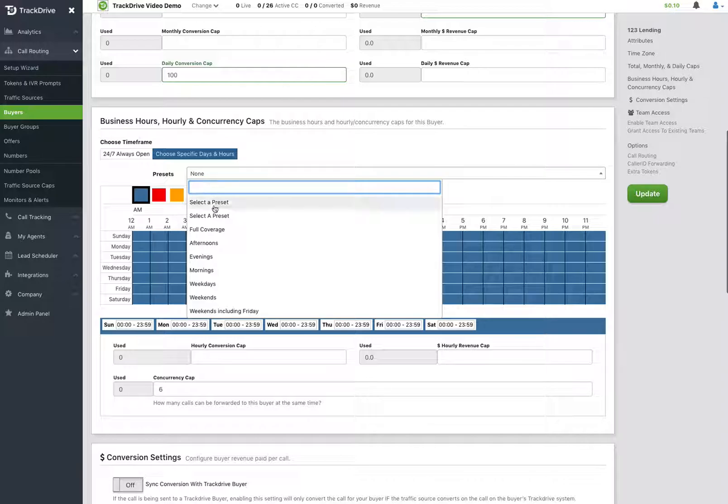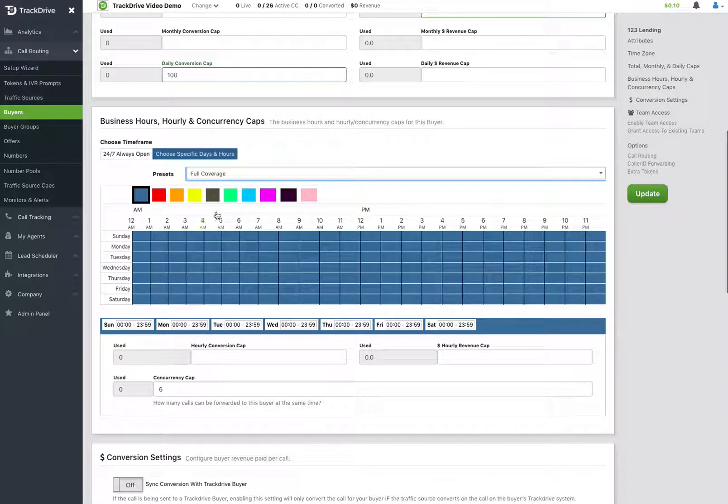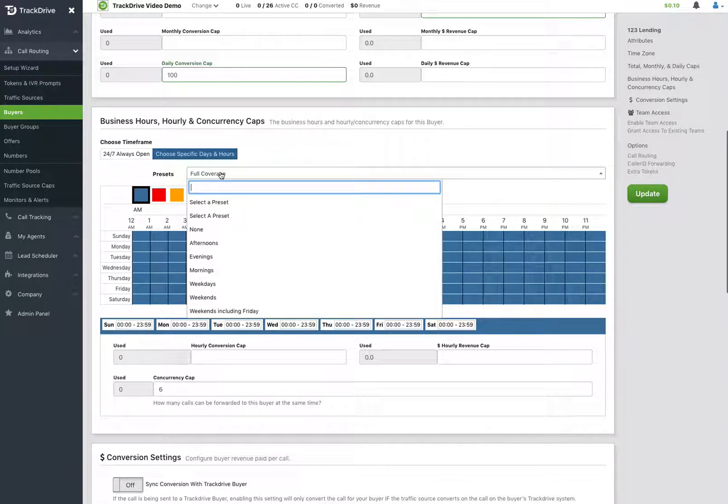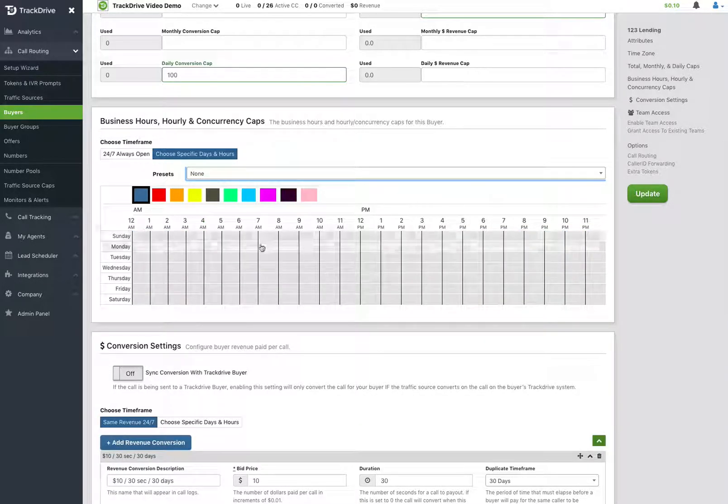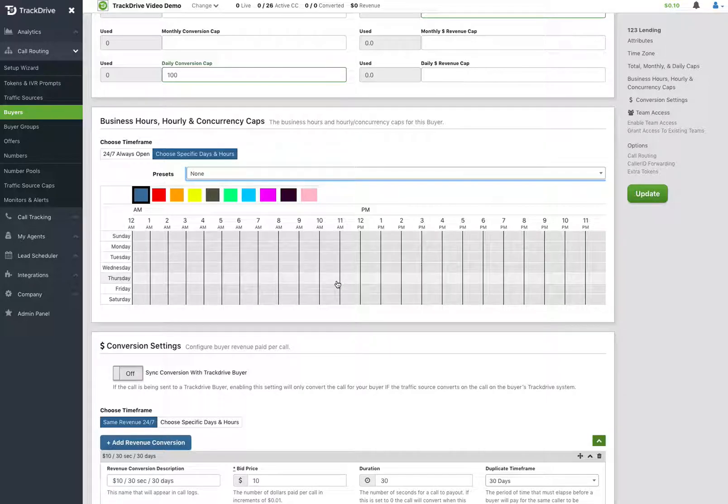Now let me clear that out here so I just pick full coverage and then no coverage so I don't have any. When it's blank like this, that means they're never open and that's not good.